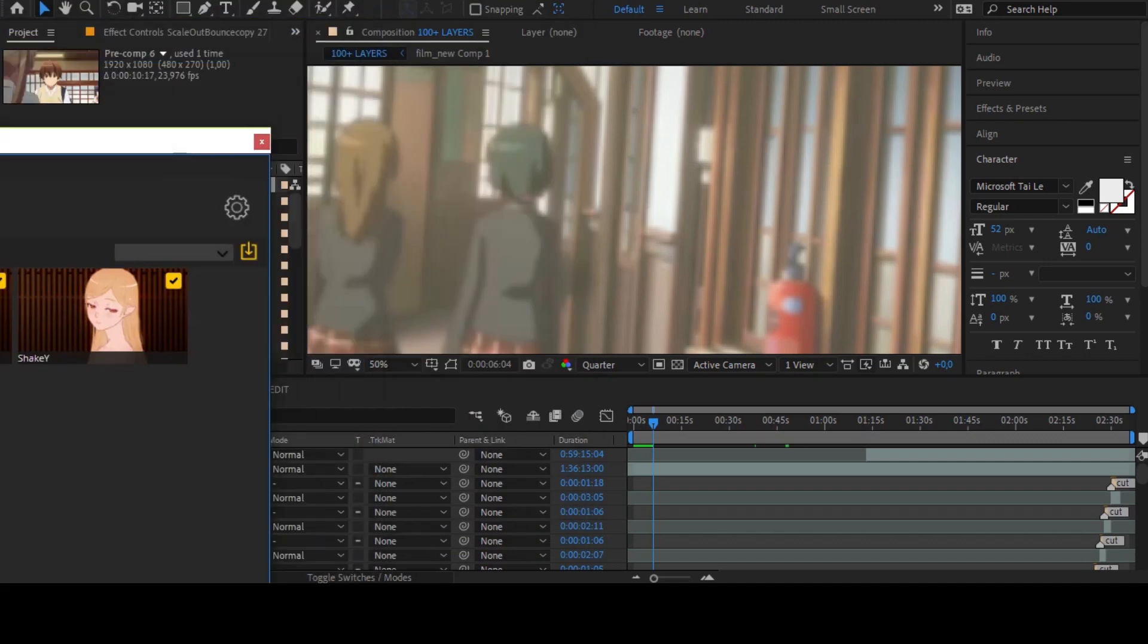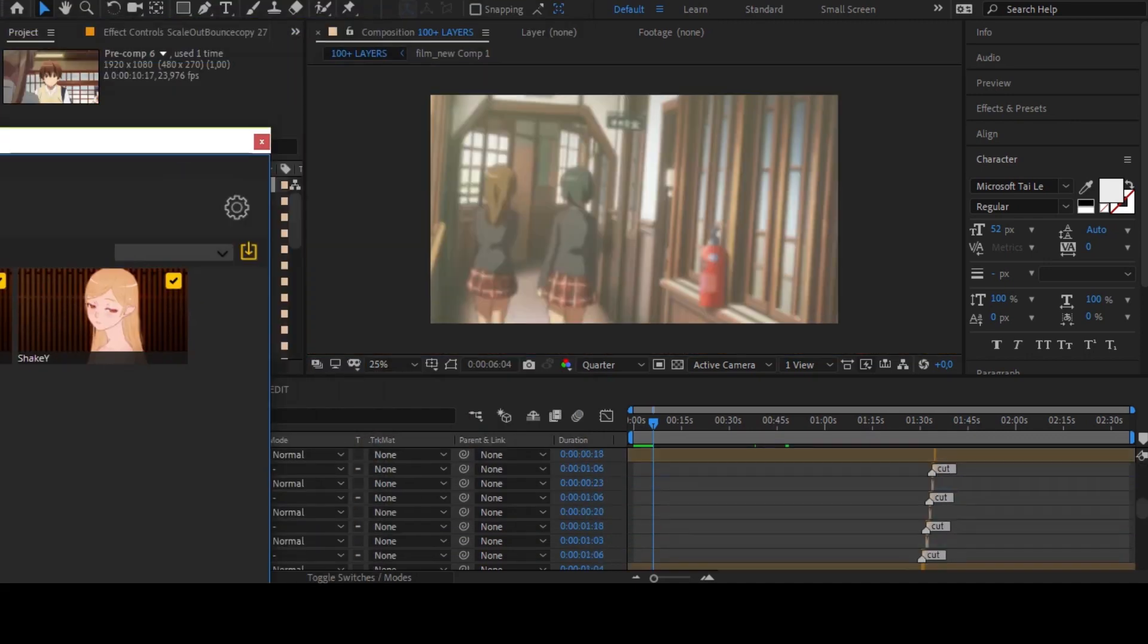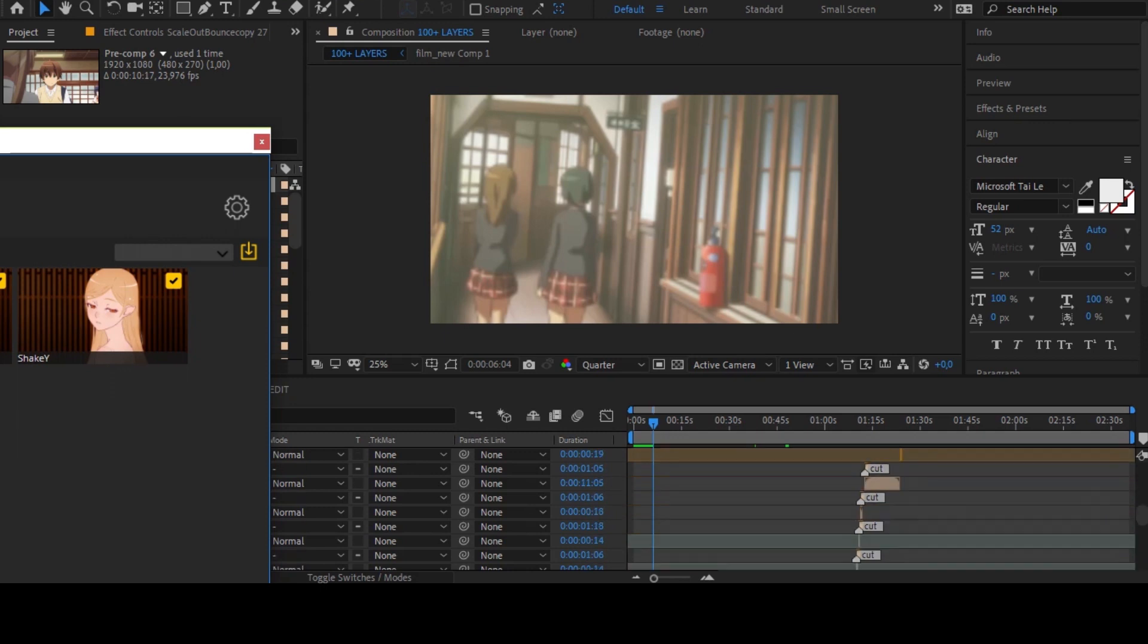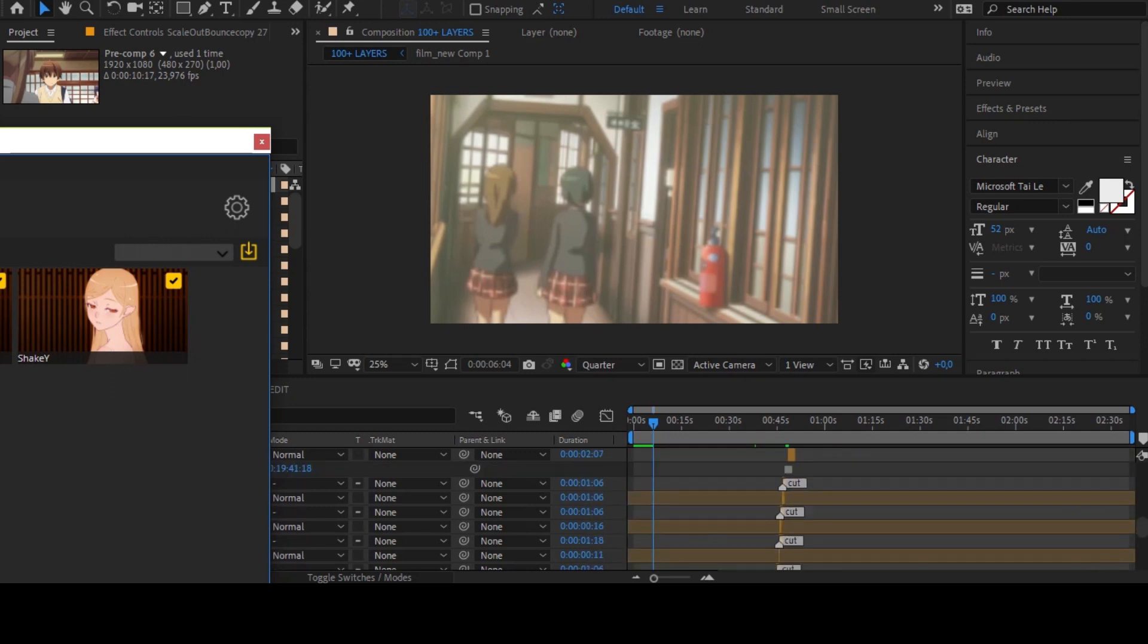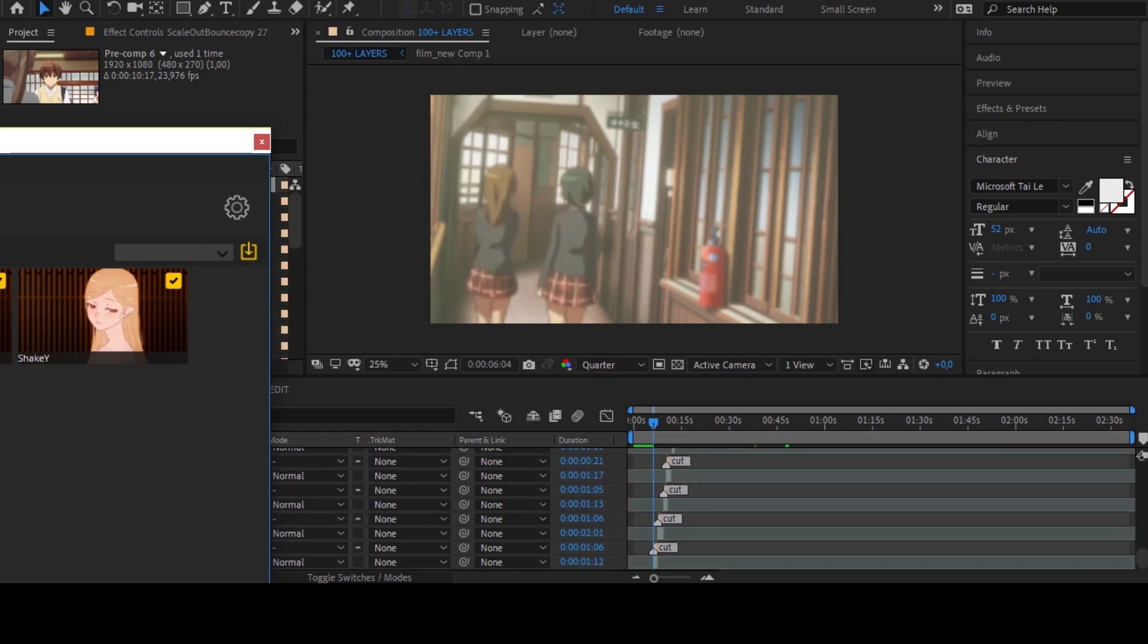As you can see, this script can work with so many layers. You can buy the script at the link in the description, thanks for viewing, bye.